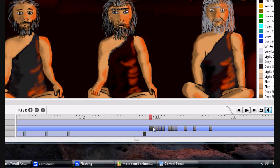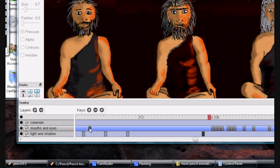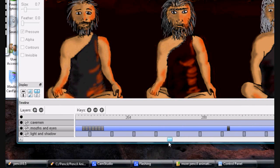Most people are going to be using a tablet, but if you're using the mouse you do a left mouse button click and drag, and you can easily move the keyframe that way. With a tablet, once you contact the surface it acts like a left mouse click and you can just drag the keyframe that way.